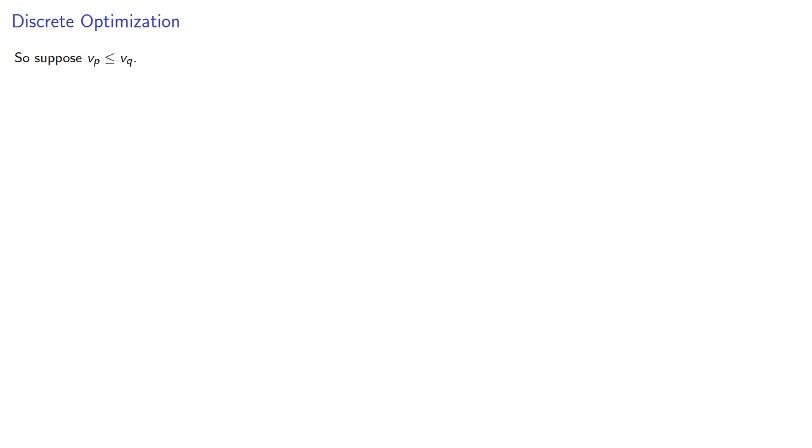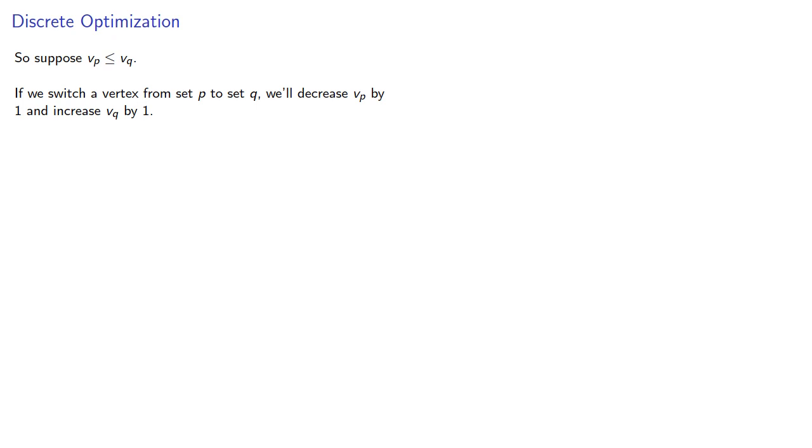So we'll suppose that vₚ is less than or equal to vᵩ. If we switch a vertex from set p to set q, we'll decrease vₚ by 1 and increase vᵩ by 1.